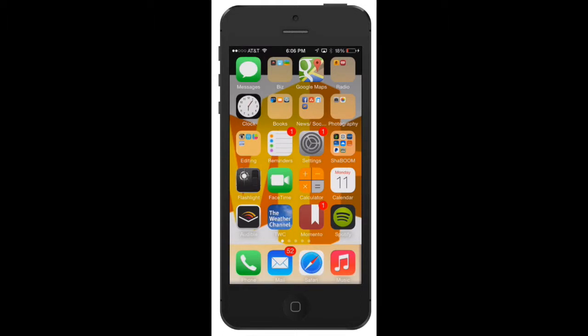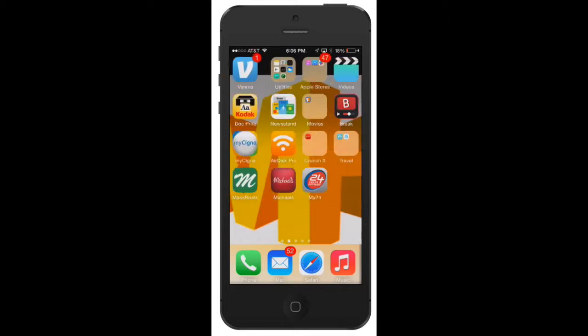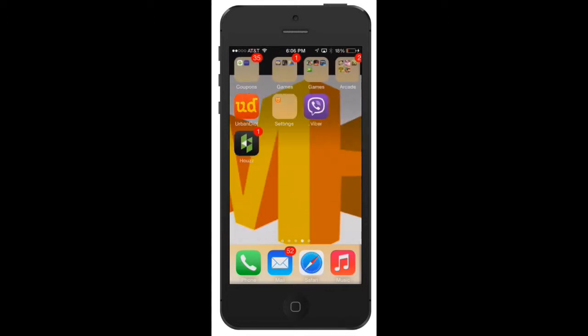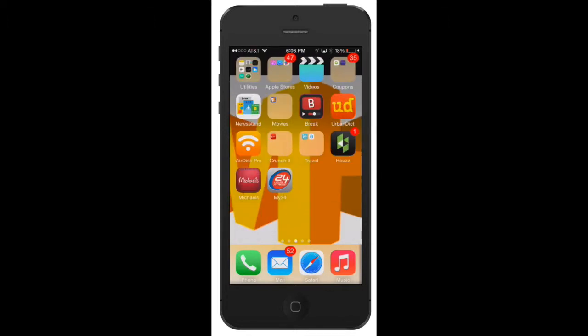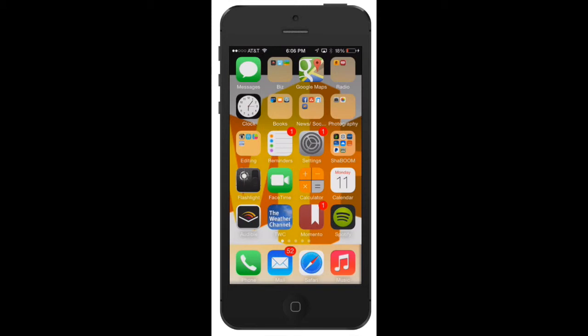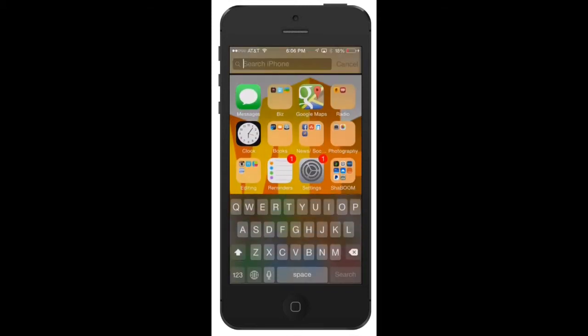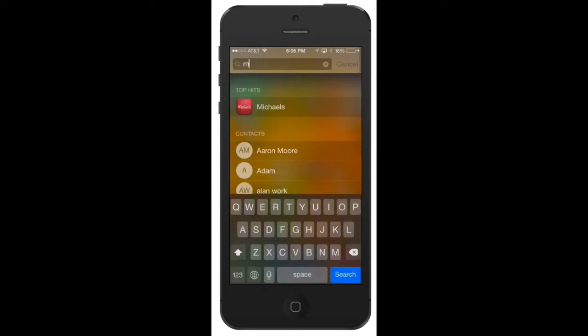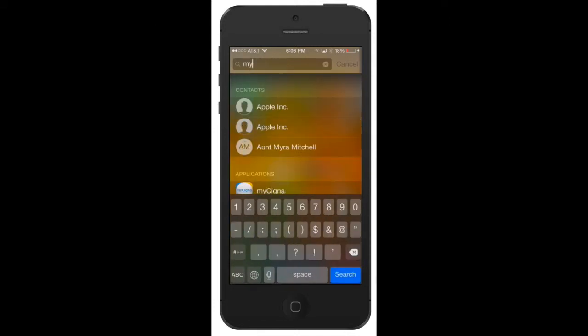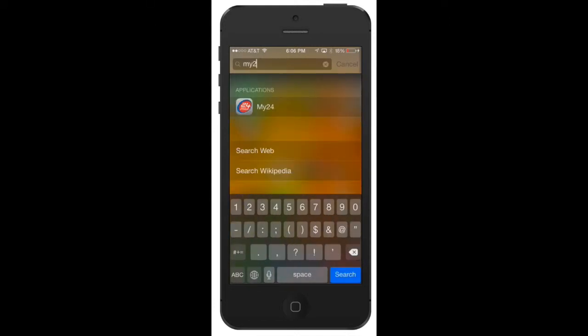I'm a member of 24 Hour Fitness, so let's say I wasn't sure where the app was. Pretend I didn't see it right there. All you do is just swipe down, and I know it's called My 24, so I would just type in 'my two'—bam, right there.